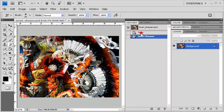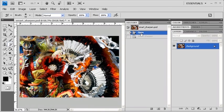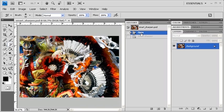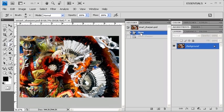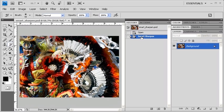Then in the History panel, click on the Open state. That's what the image looked like before the Smart Sharpen filter was applied. To revert back, go ahead and click on the Smart Sharpen state.